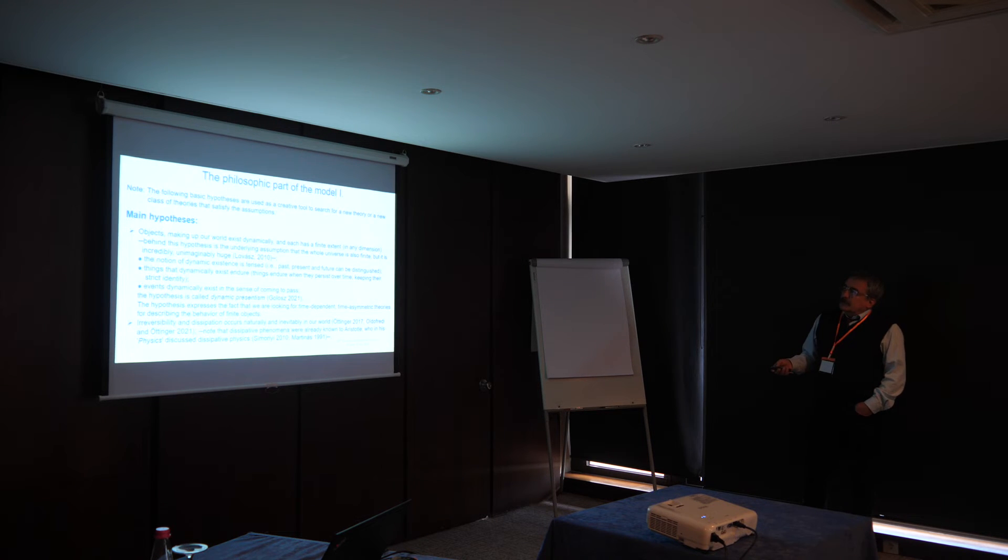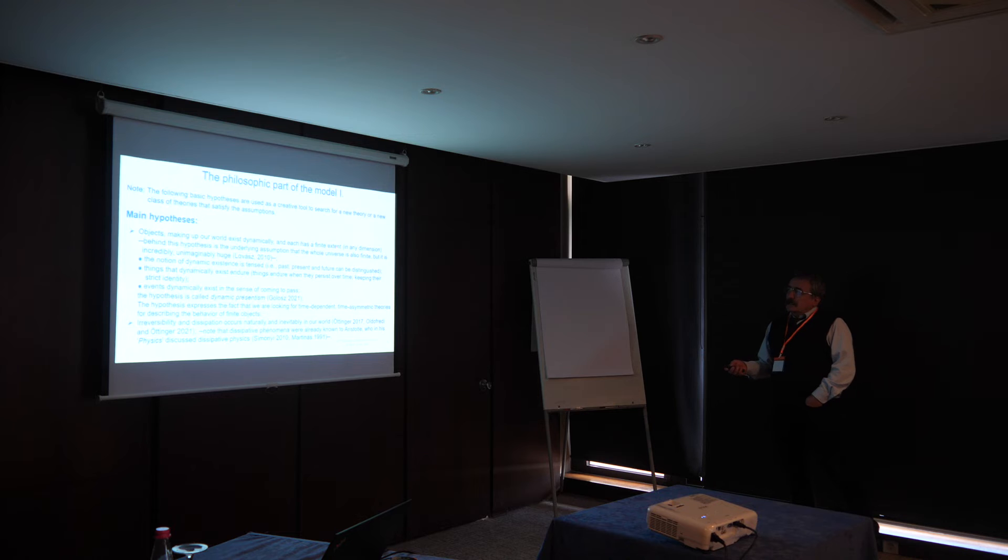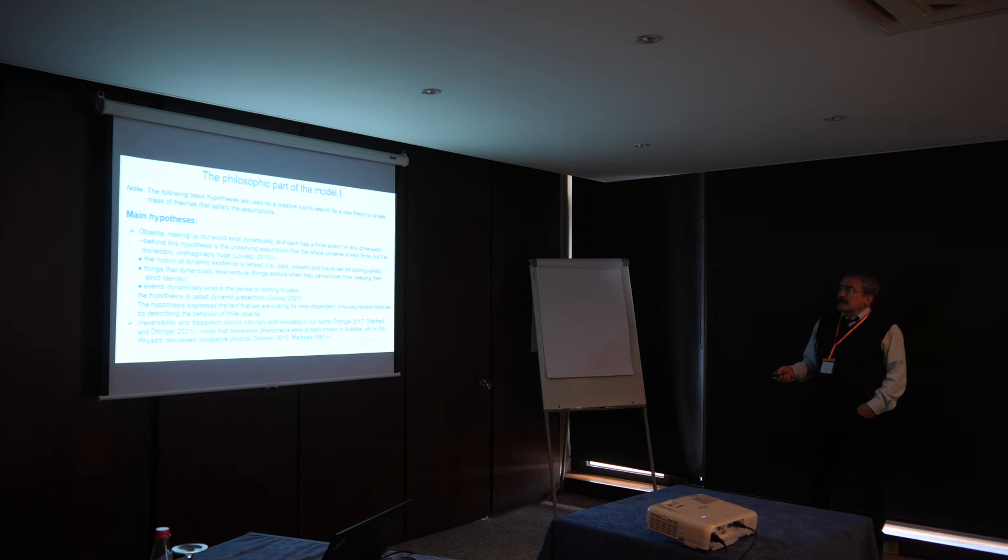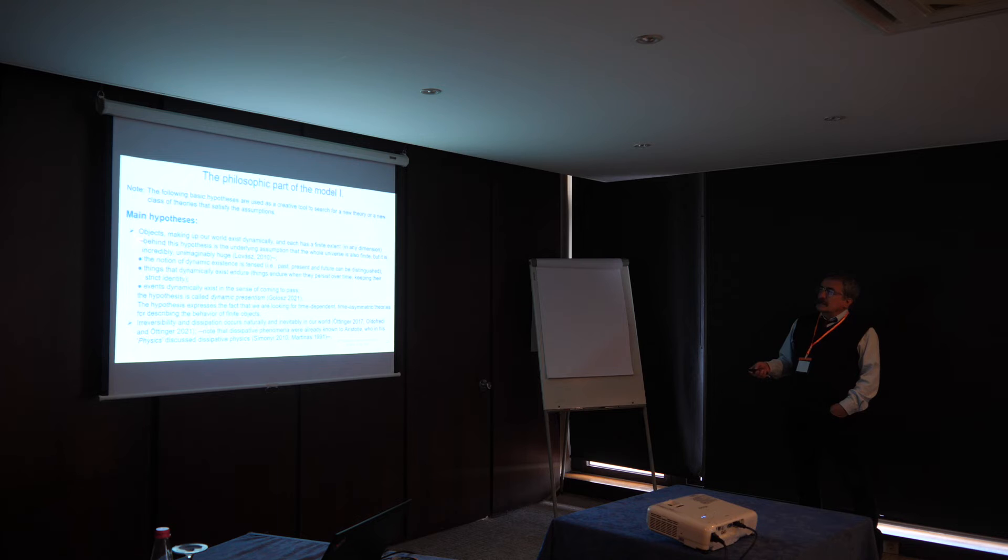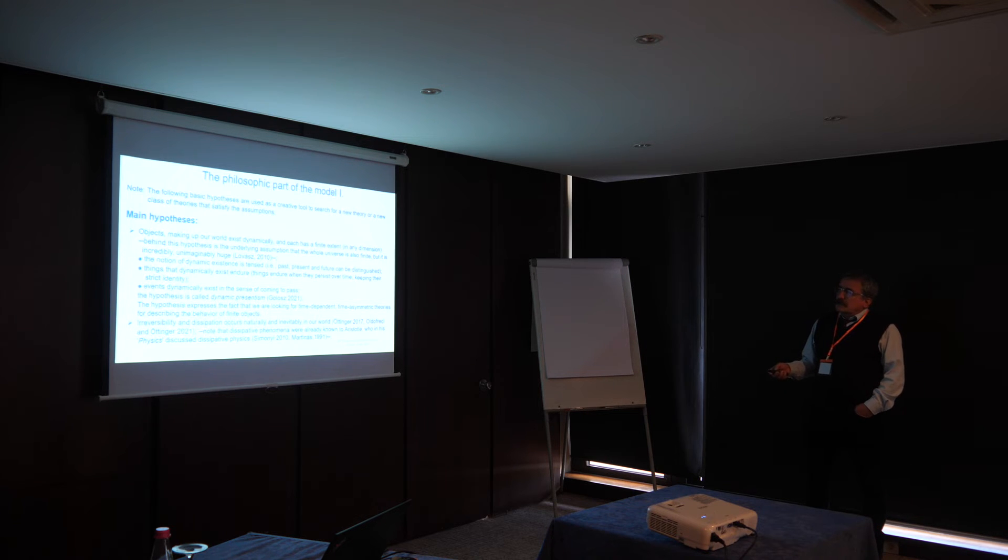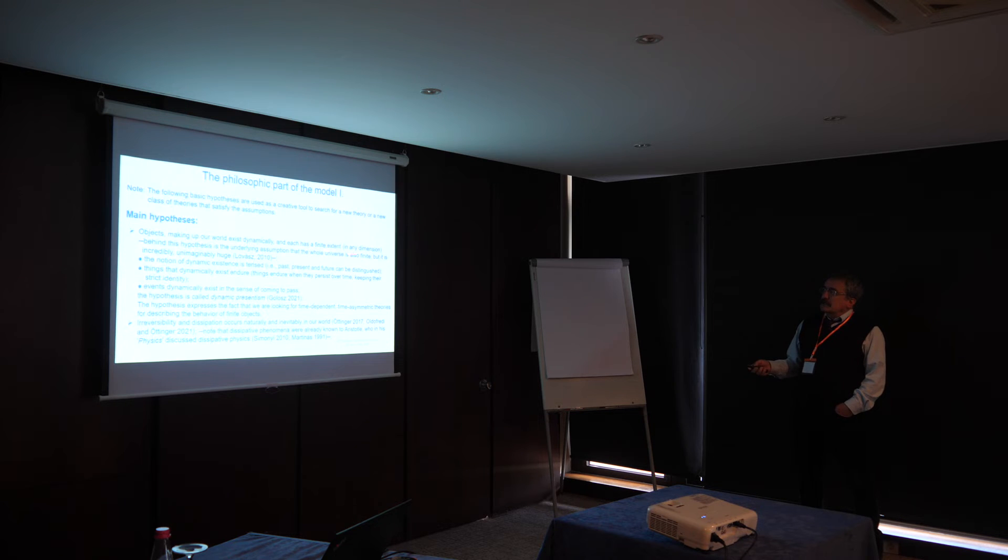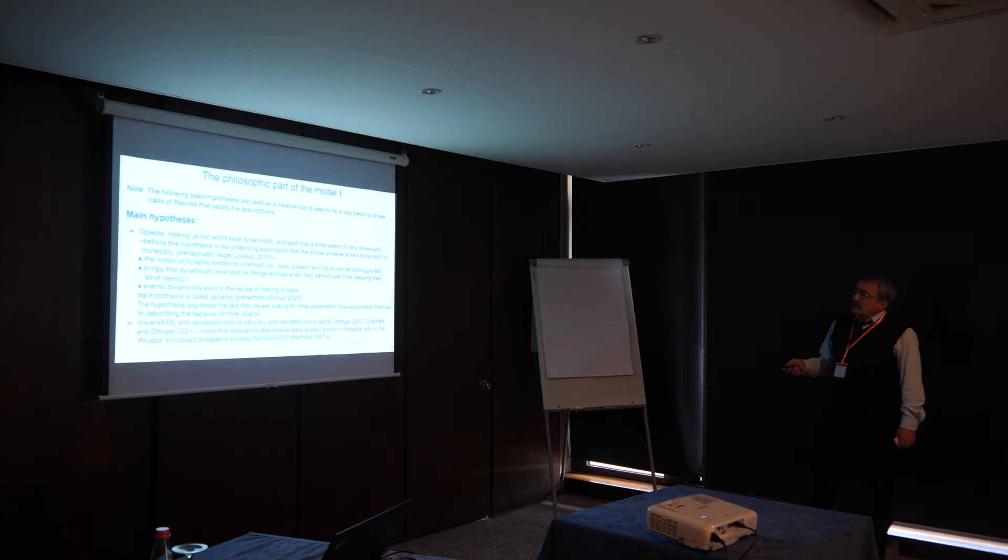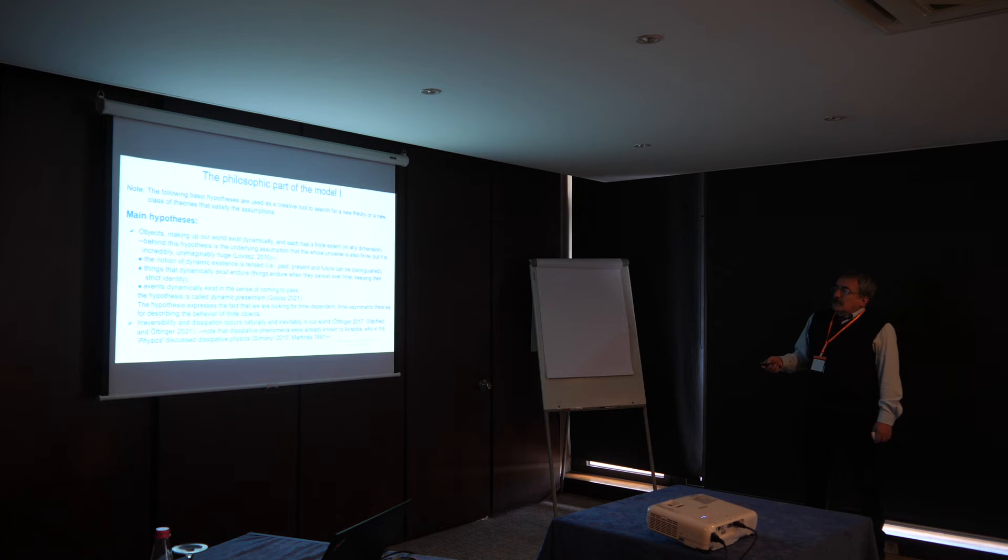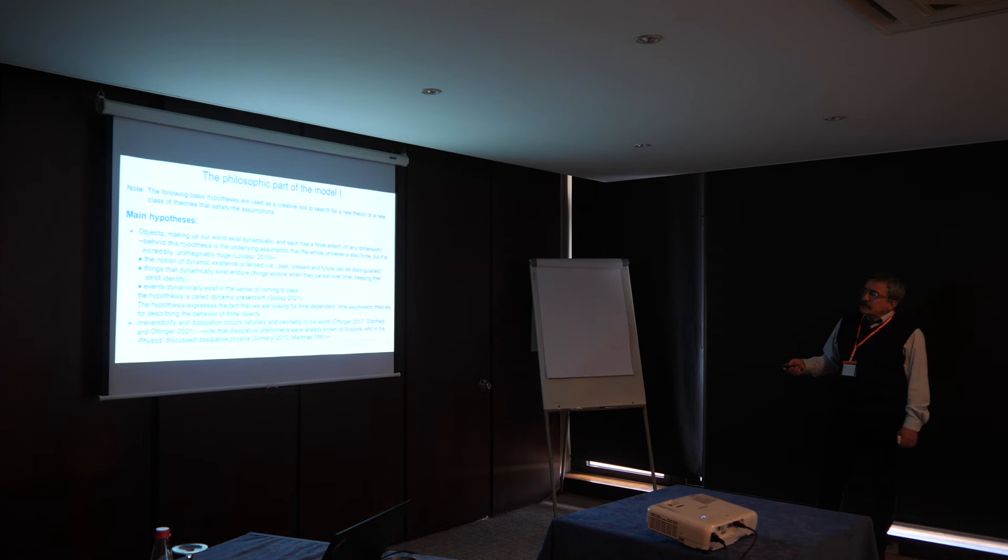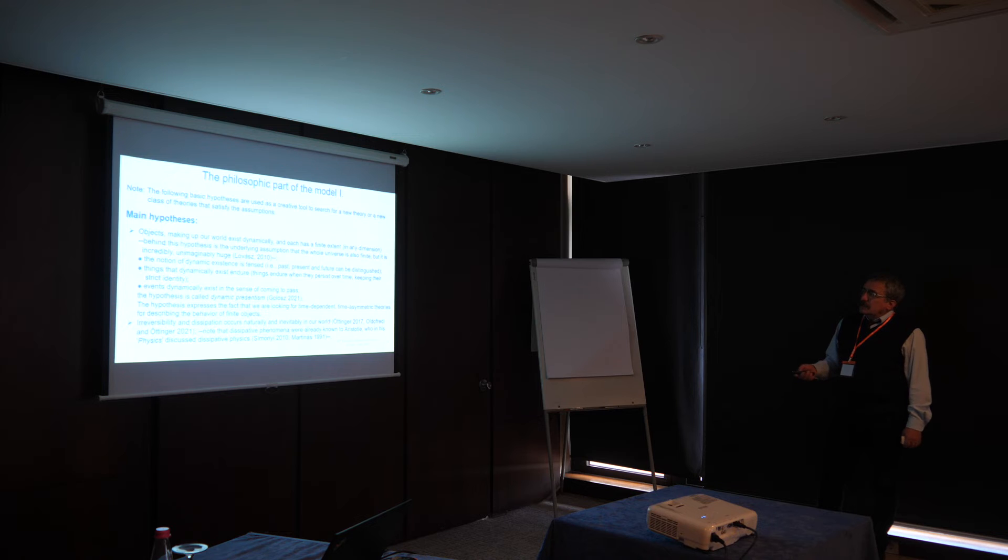We have two hypotheses behind our model. The first one is the dynamic presentism hypothesis, which states that objects in our world exist dynamically, and each has a finite extent in any dimension concerning geometry or time dimension. So the extension for the large scale is that we assume that the whole universe is also finite, but it is incredibly and unimaginably huge.